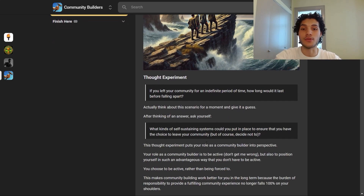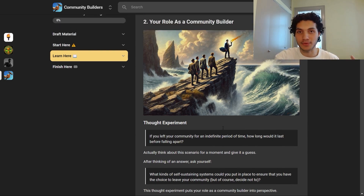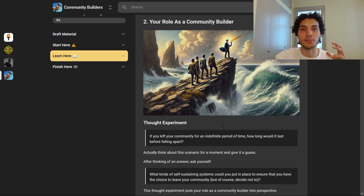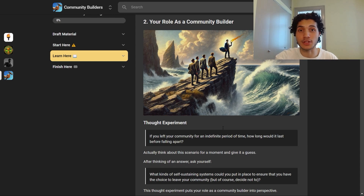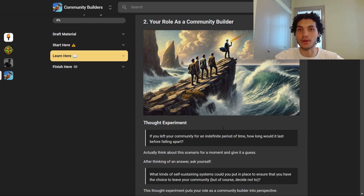After thinking of an answer, ask yourself: what kinds of self-sustaining systems could you put in place to ensure that you have the choice to leave your community, but of course decide not to? You want to be in a position where you don't have to engage with your community as the community builder. What's important is creating systems where bonds are formed between all your members, so you're no longer the priority in terms of where relationships are being established.